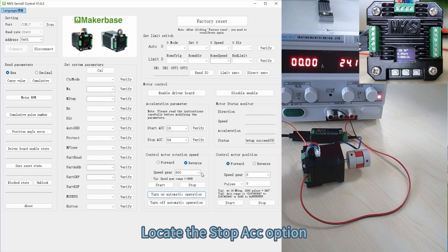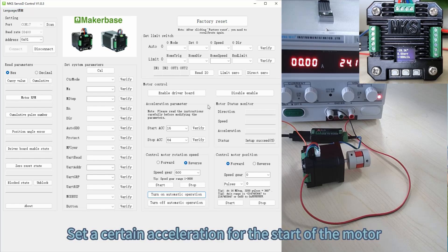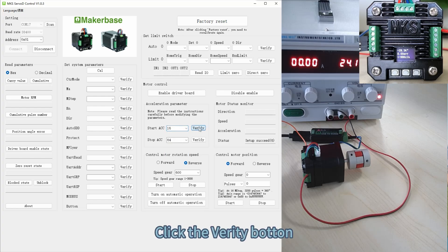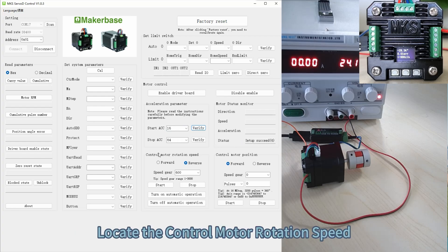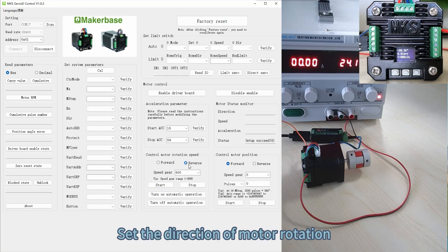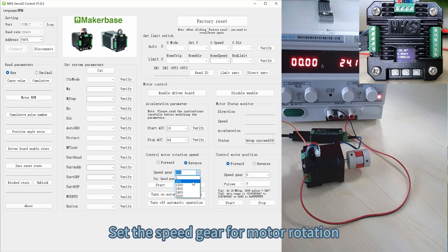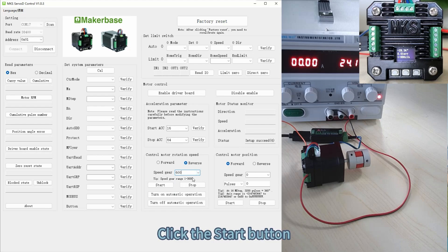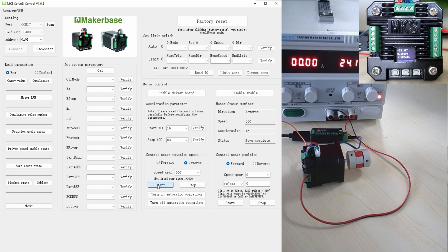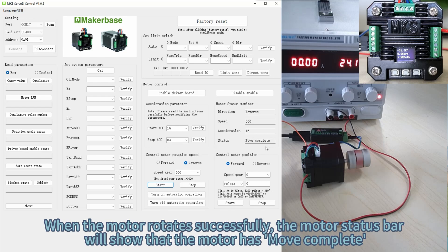Locate the start ICC option. Set a certain acceleration for the start of the motor and click the Verify button. Confirm that the motor status bar displays 'setup succeed'. Locate the control motor rotation speed section. Set the direction of motor rotation and the speed gear, then click the Start button. When the motor rotates successfully, the motor status bar will show 'move complete'.